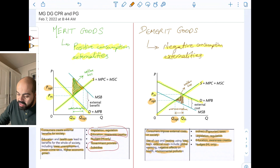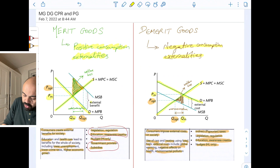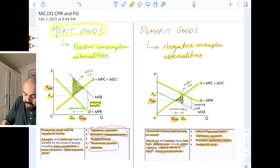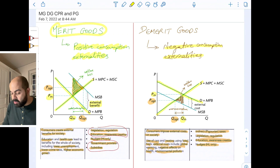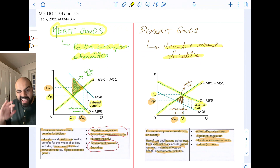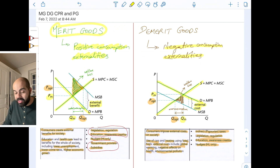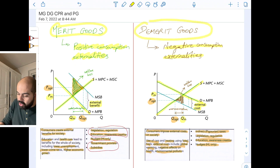Remember, just as the vertical distance between the MSB and the MPB in the case of merit goods is the external benefit, the vertical distance between the MSB and the MPB in the case of demerit goods is the external cost — a negative benefit. That's why the MSB is lower than the MPB. So that's merit and demerit goods.